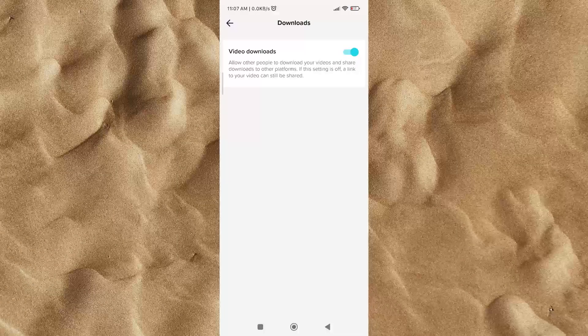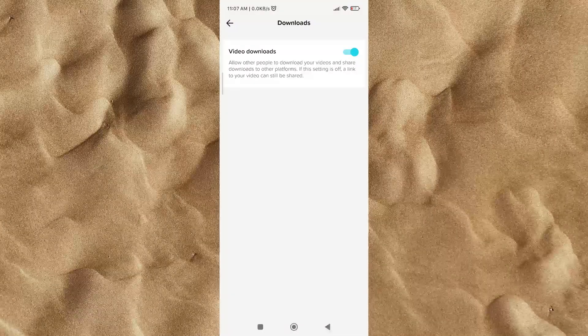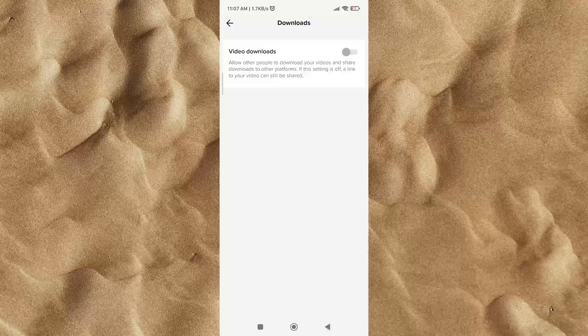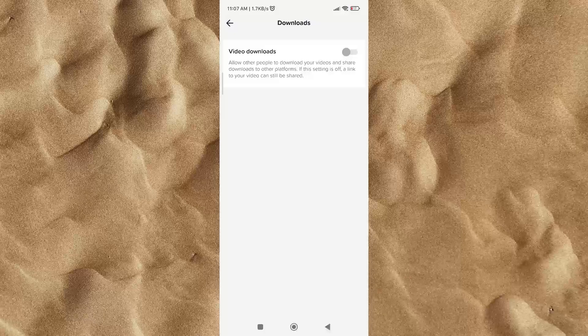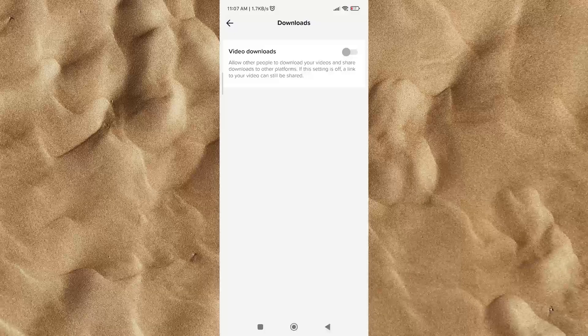The last step, turn off this feature. After you change this setting, no one will be able to download your TikTok videos.